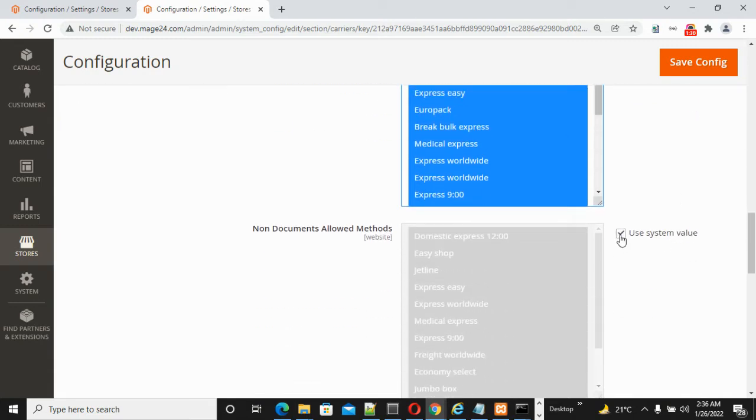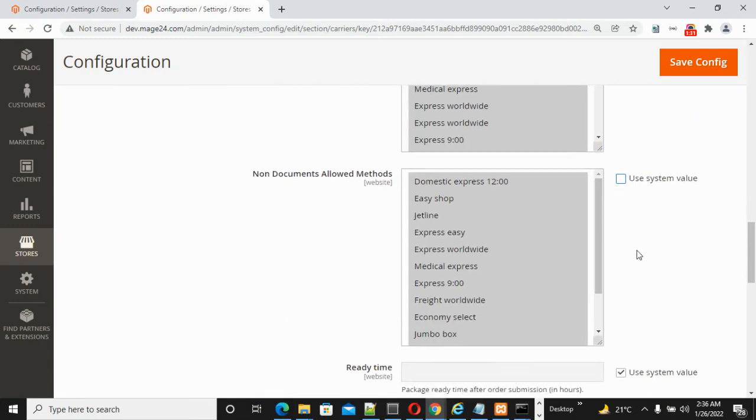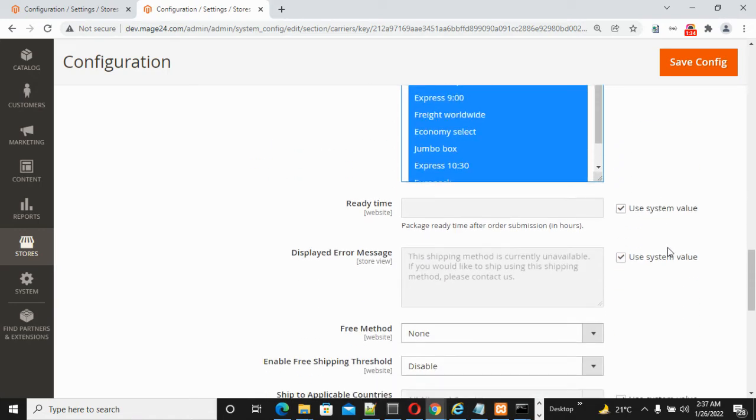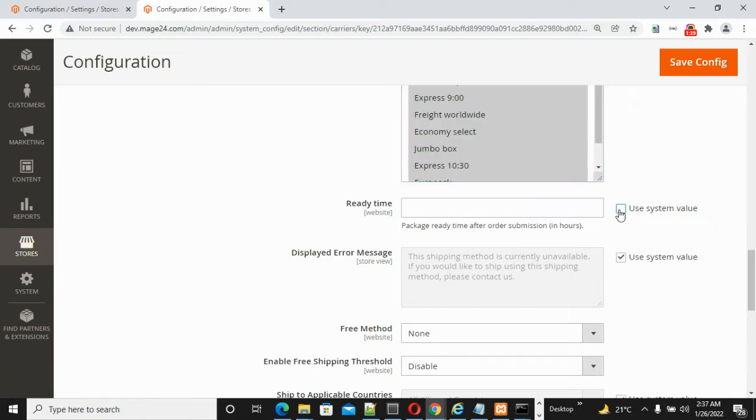For Ready Time, enter the package ready time after order submission in hours - either one, two, or three. For Display Error Message,